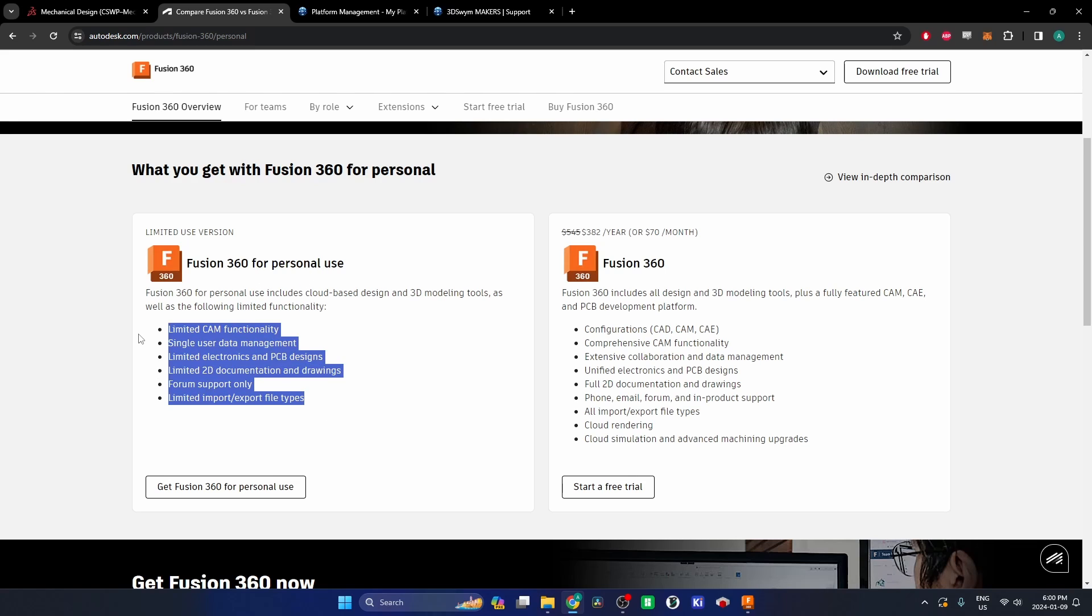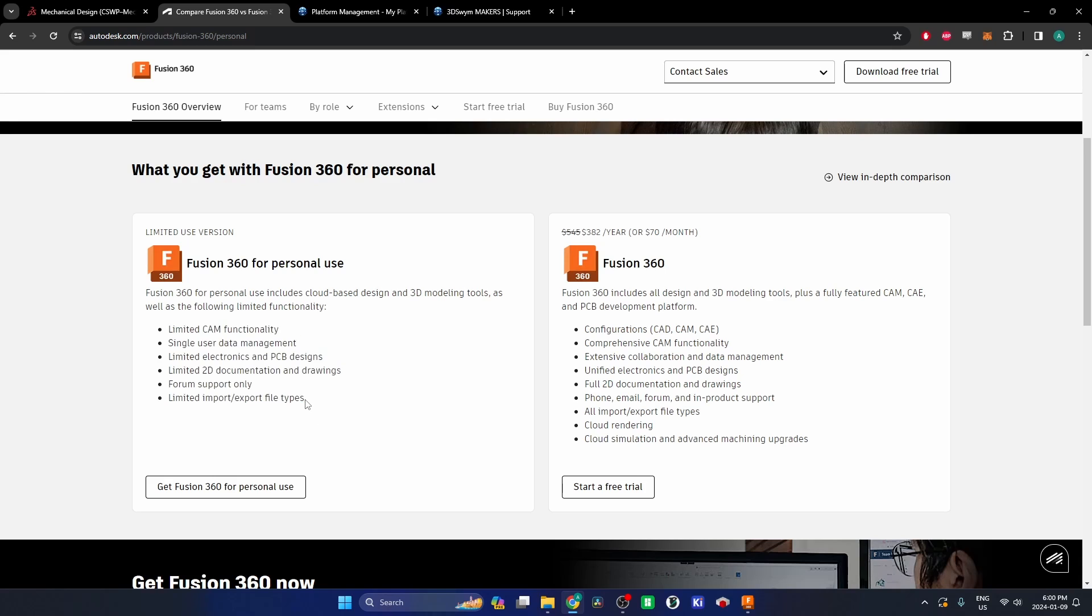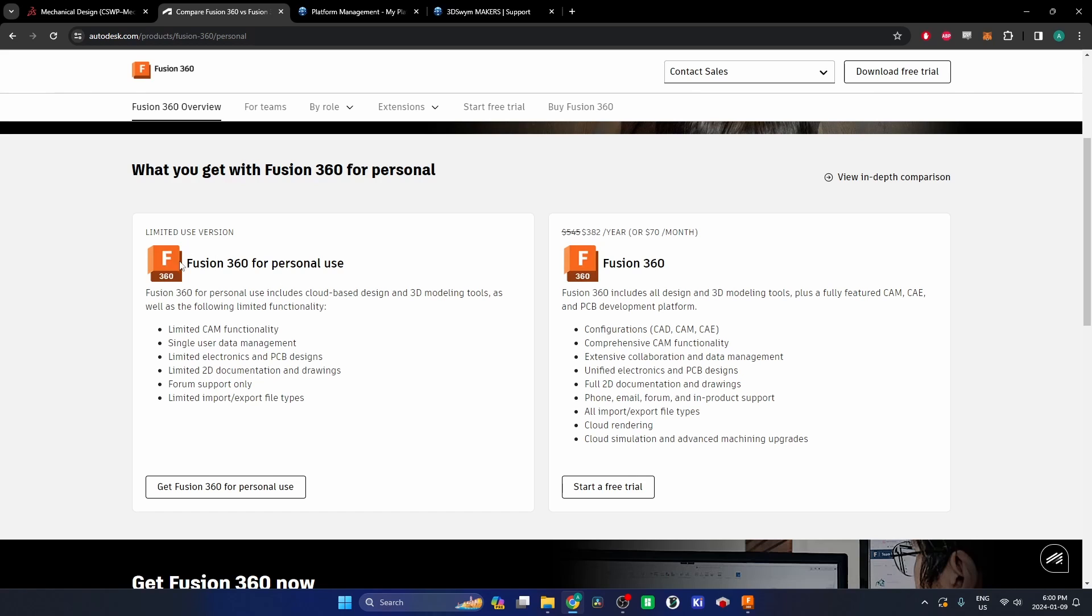If you're just getting into it, you're dipping your toes, get a personal use license, learn the tools and use it that way before you opt in to a fully paid version. Or you could just stay in the personal use forever if it suits your needs. That's what you should stick with.